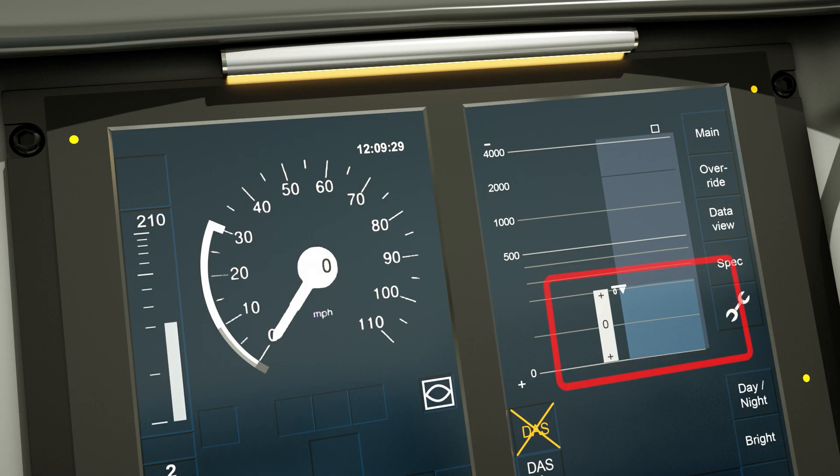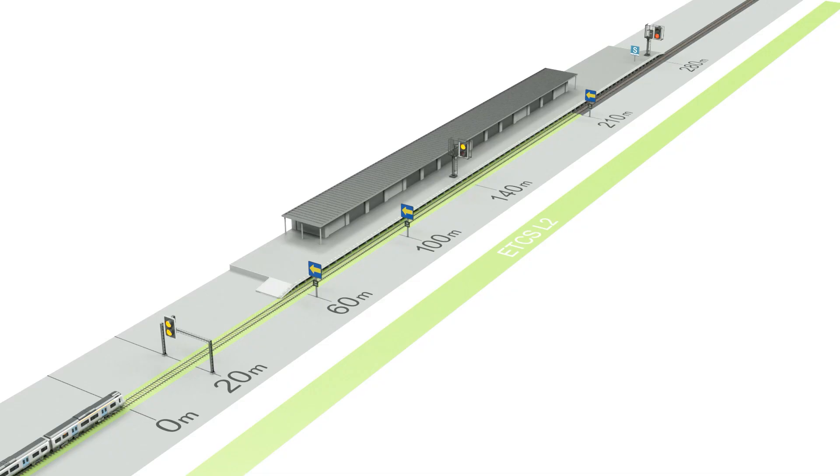Finally, when the MA steps up to 280 meters, this allows movement up to the red signal at the end of the platform.